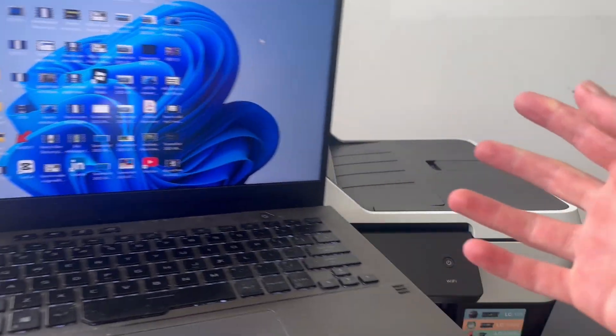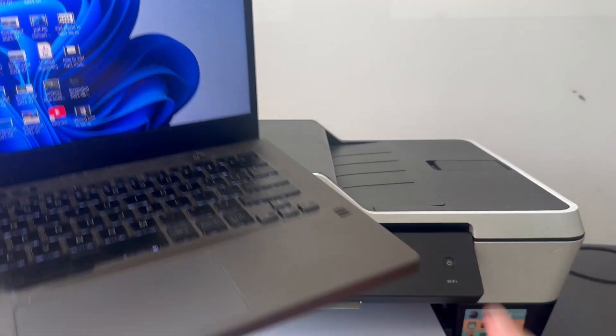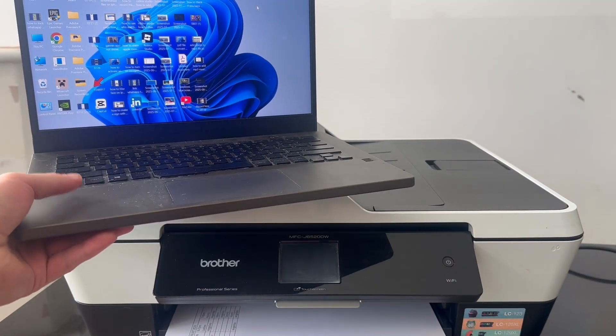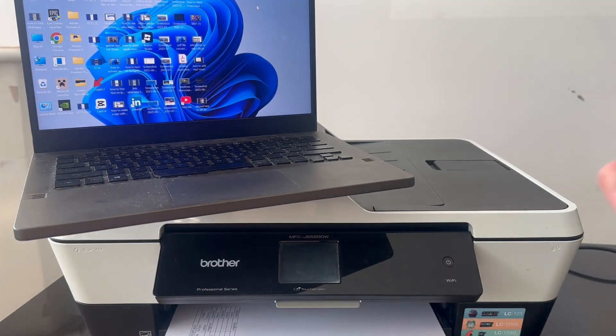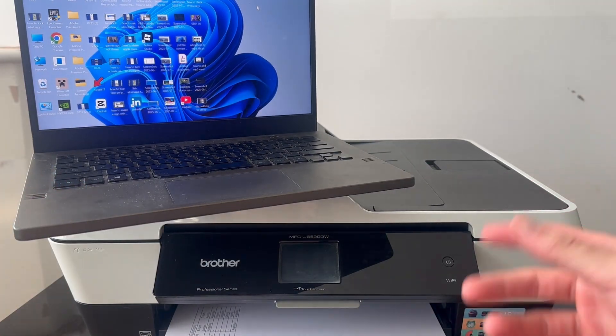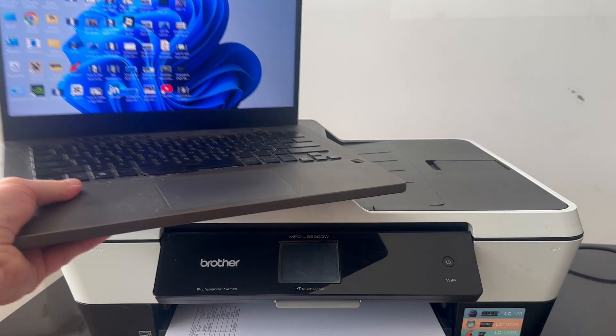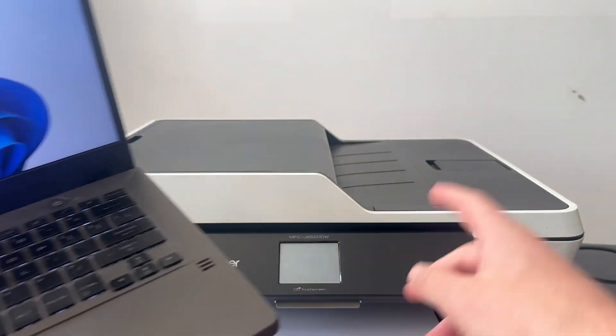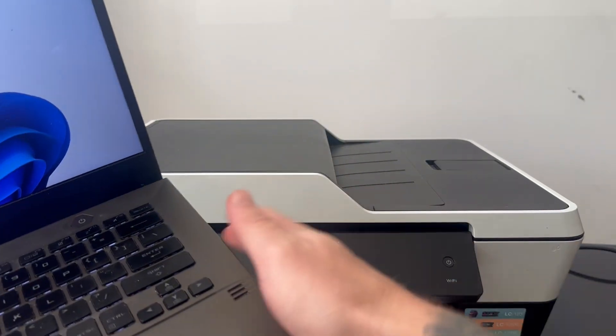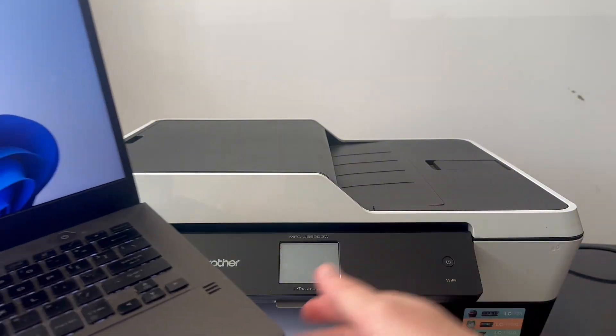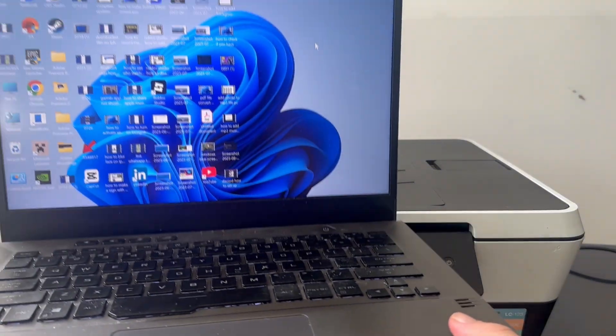There are two different methods you can use to connect to your printer. The first method involves using a USB cable, and you can run this cable from your printer straight to your computer. This is one of the quickest ways you can connect to your printer.